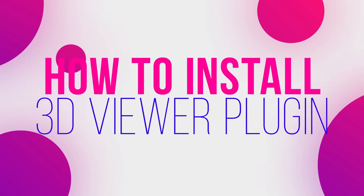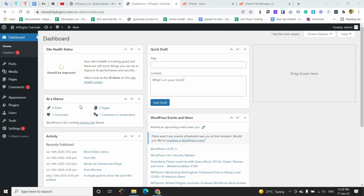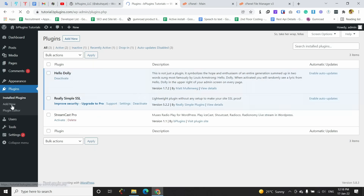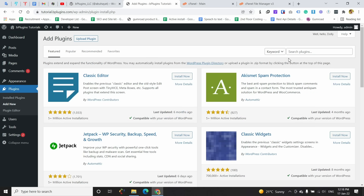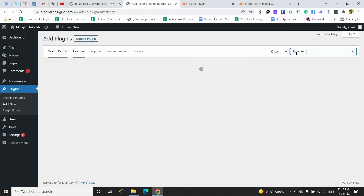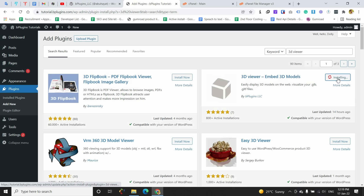In this video I am going to show you how to install the 3D Viewer plugin in your WordPress. To install the 3D Viewer plugin, you need to go to Add Plugins from your dashboard and click Add New. Now search for '3D Viewer' — you can see the second one, the 3D Viewer Embed by bPlugins LLC. Click on Install Now and then activate this plugin.